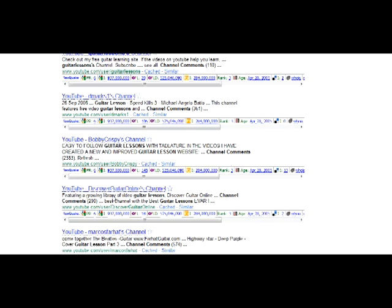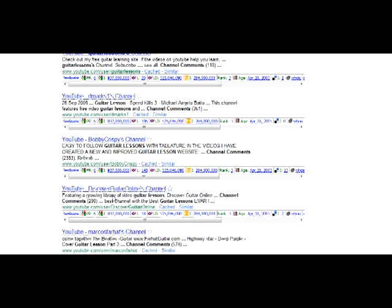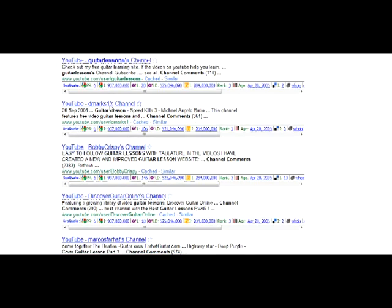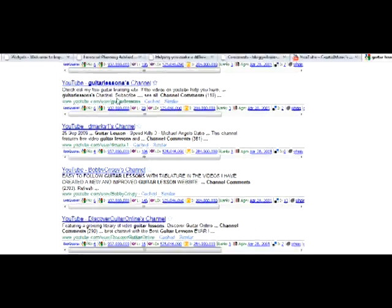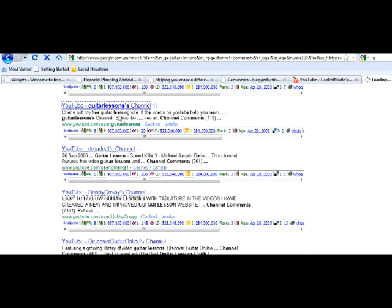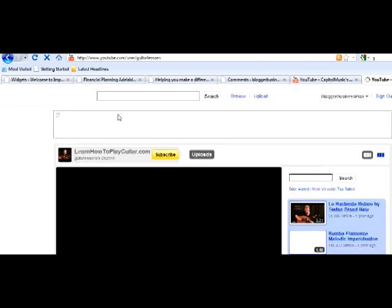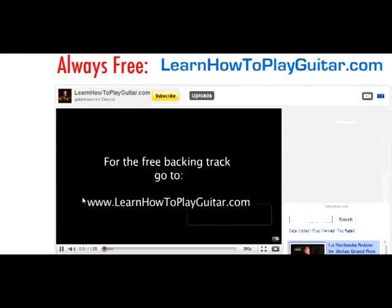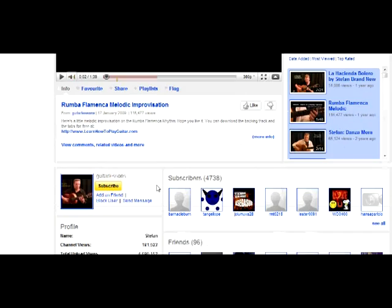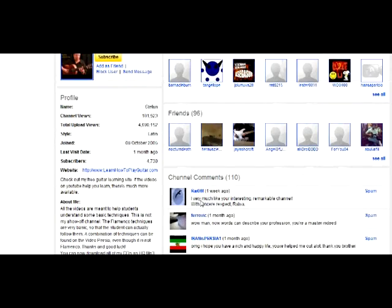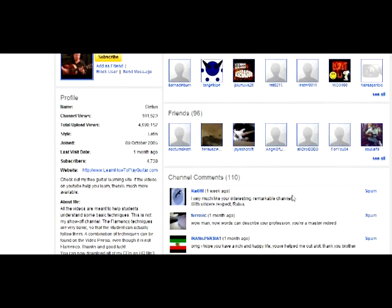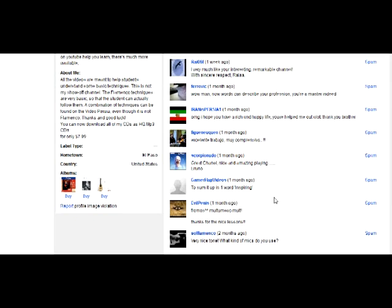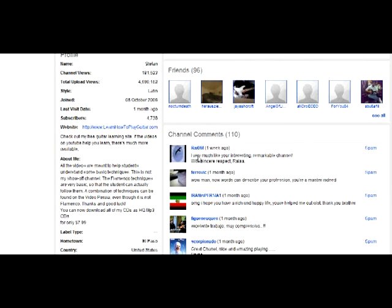Now if you click on one of these channels, this one's a PR6, it's going to come up with the guy's channel. I'll stop that from playing but importantly down here is channel comments, so you're able to leave a comment on there and what you will find is that this link will link back to your YouTube channel.